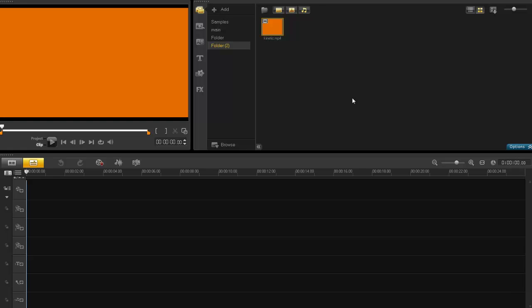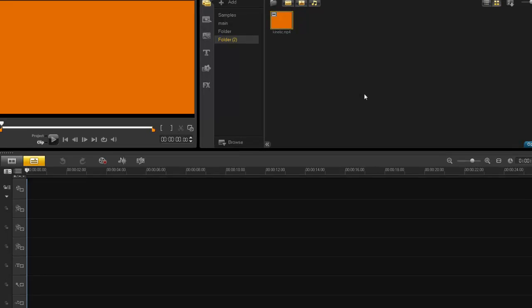Hello and welcome once again. So Kinetic Typography, what the hell is it? Well, it's basically text to speech. So whatever you say, it appears as text on your screen. It was kind of cool a few years back. A lot of people use it on commercials and whatnot and it's not so popular these days.